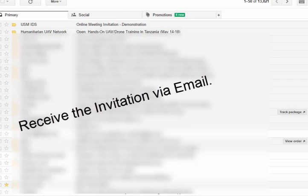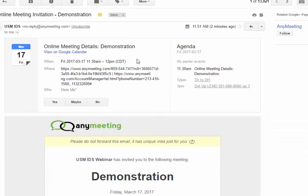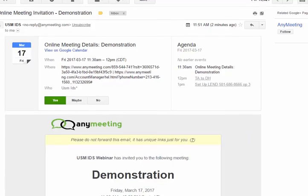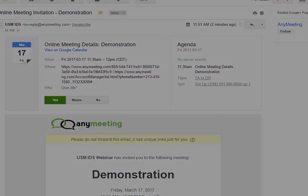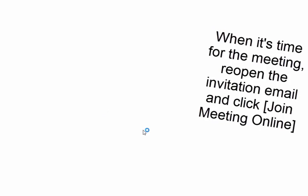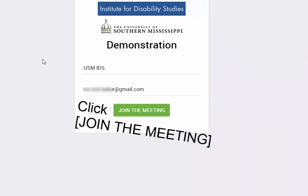Receive the invitation via email and then accept the invitation. When it's time for the actual webinar, reopen the invitation email and click on Join the Meeting. Again, click on Join the Meeting.